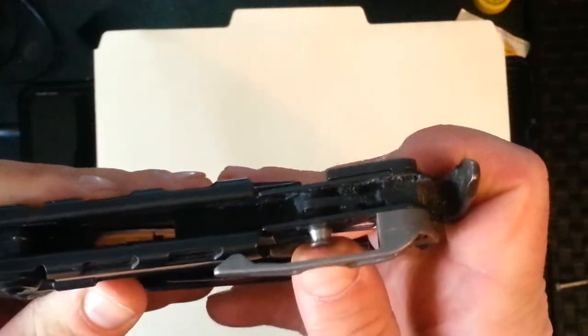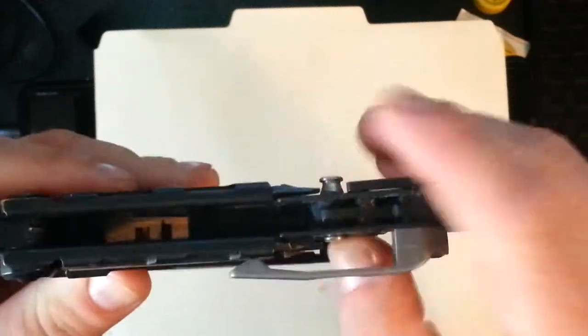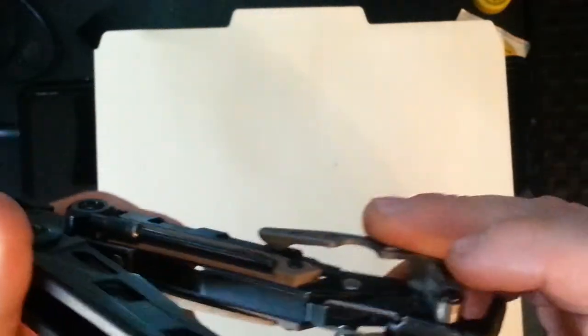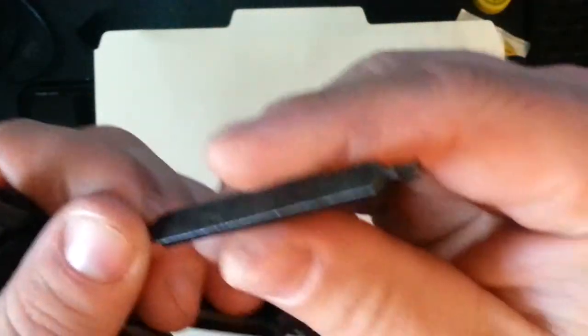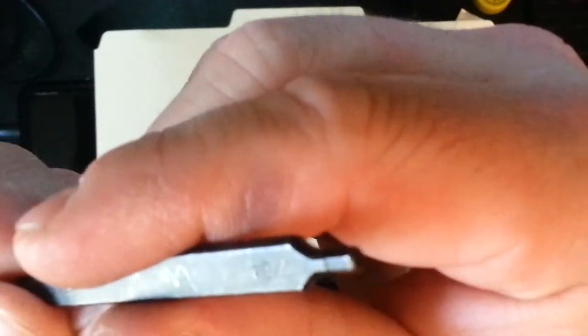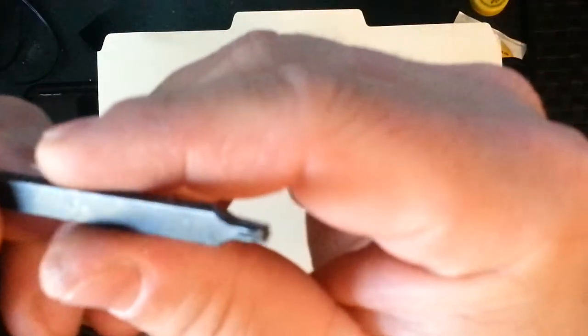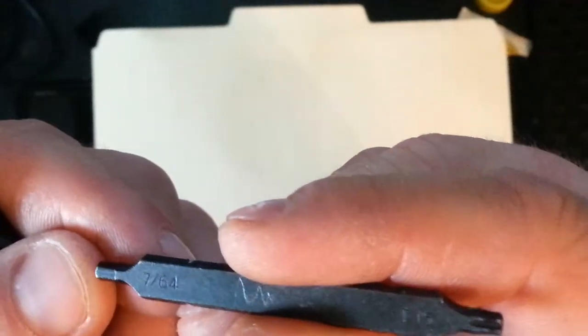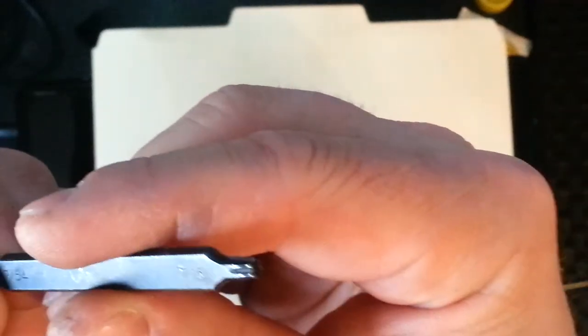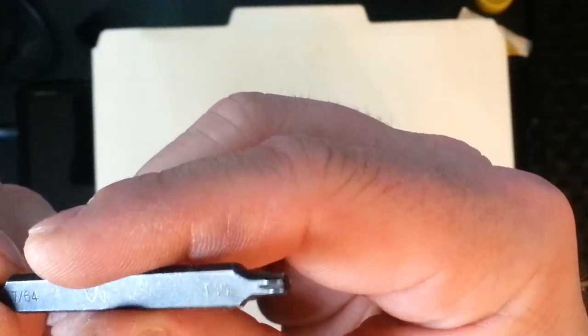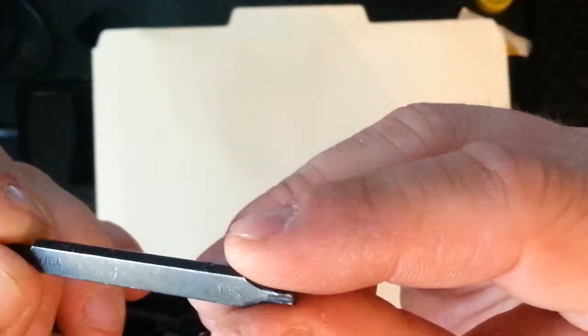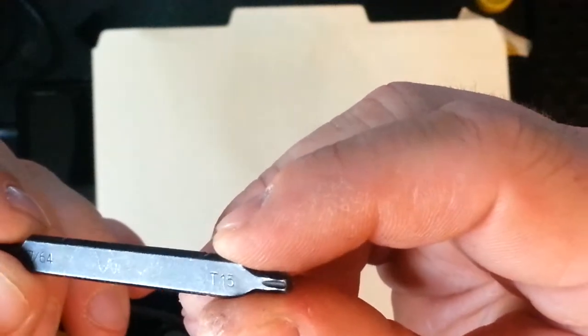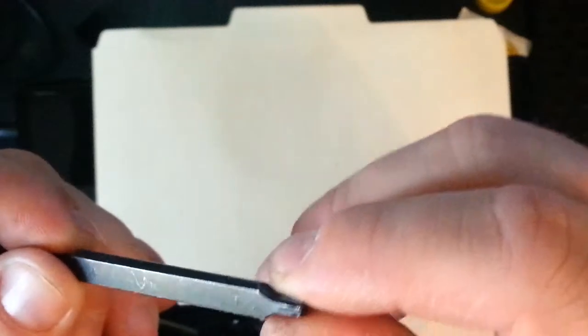If you want to access the other one, you simply press here. That locks both of them in so they can't fall out. And we go to the other side. You have both a hex and a star bit. We got a T15. And then a 7/64ths. 7/64ths and a T15 are very common for when you're working on scopes. Whether it's a LaRue quick detach mount, or actual scope rings, this is very common sizes. That's why this is in here.